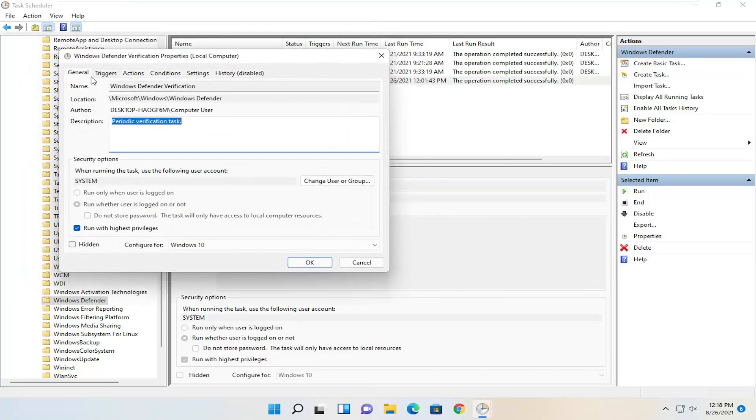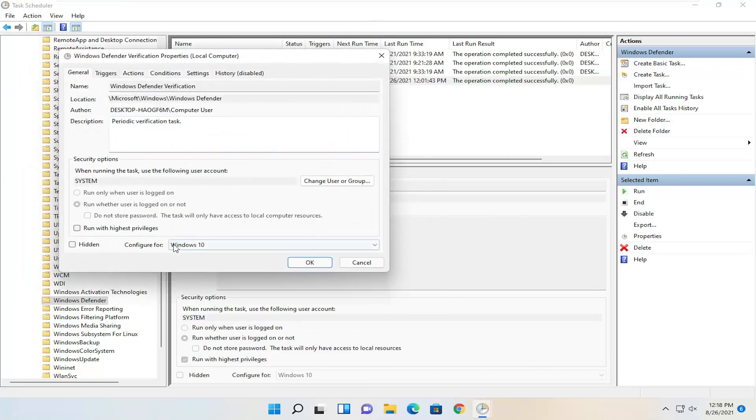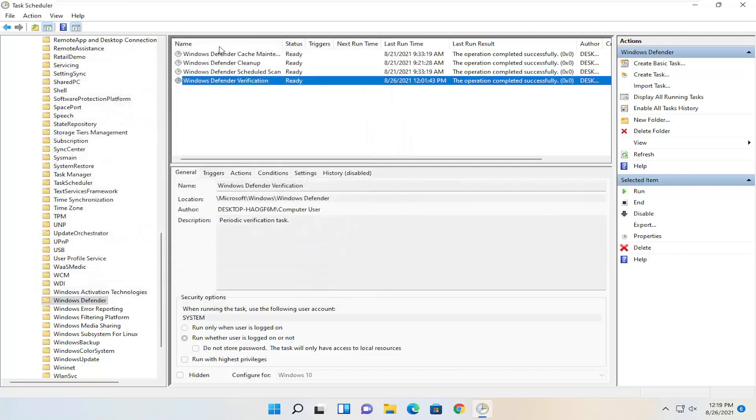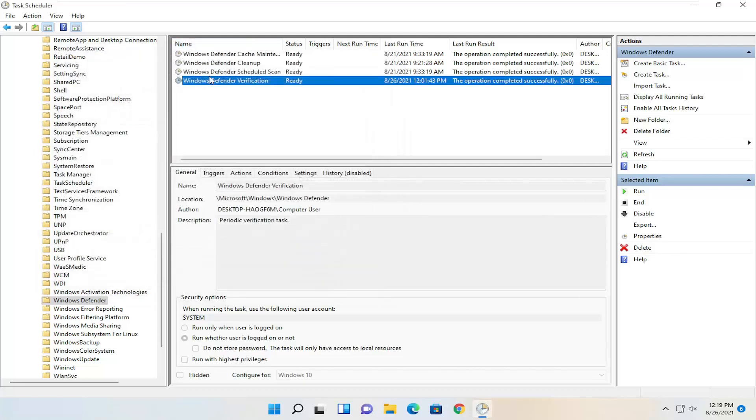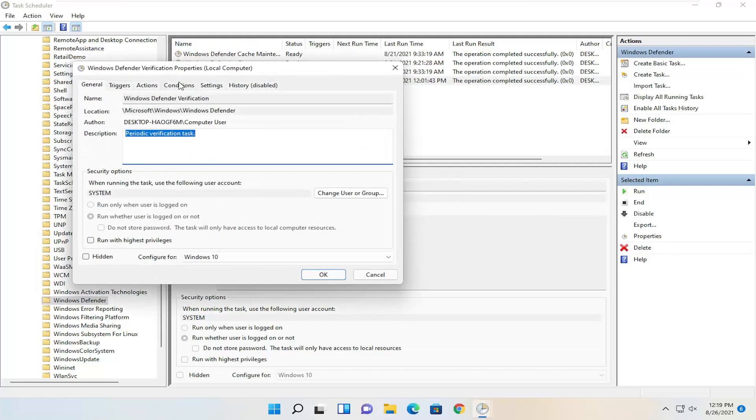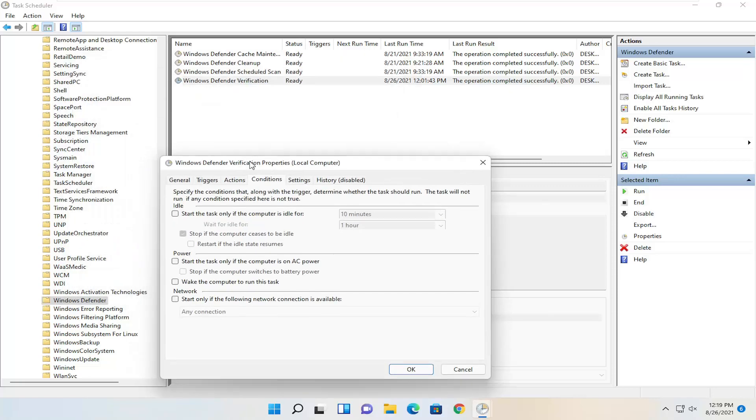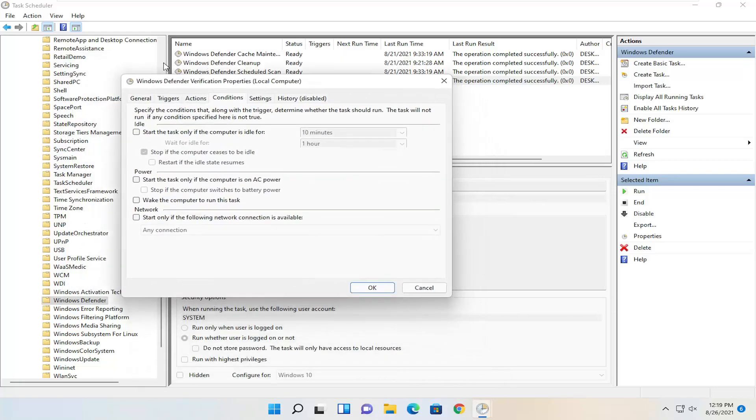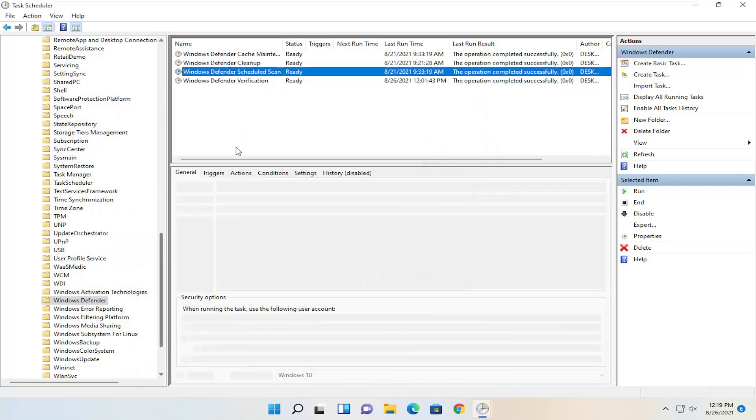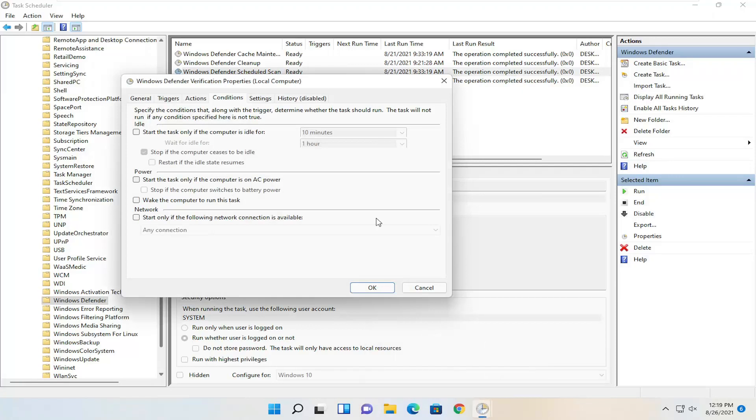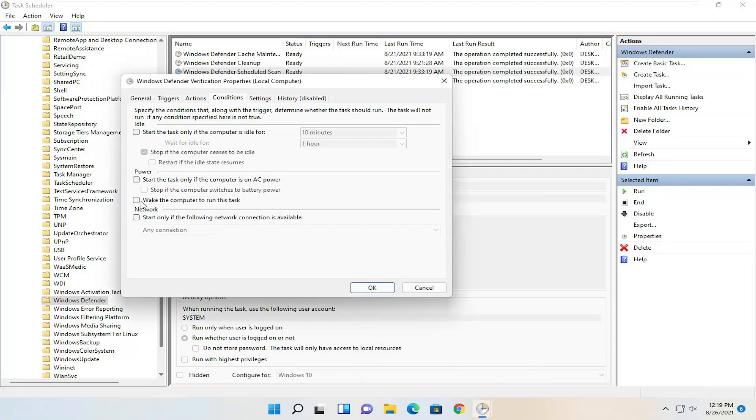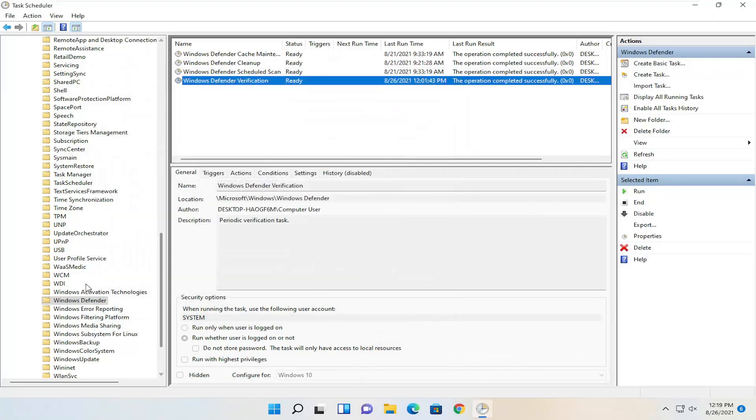So again, on the General page, uncheck 'Run with highest privileges,' select OK. Then you want to go to Conditions and uncheck the power option. I closed out of it for the last one before I did it, but you saw I went back in there and took care of that. Then select OK.